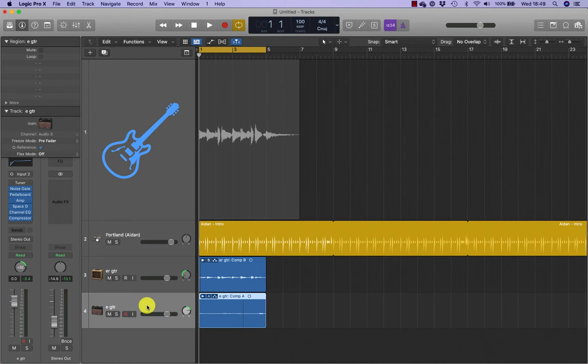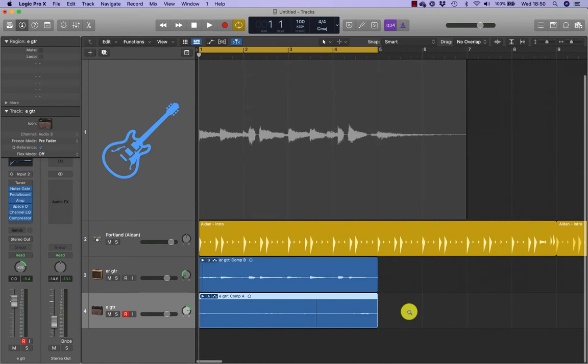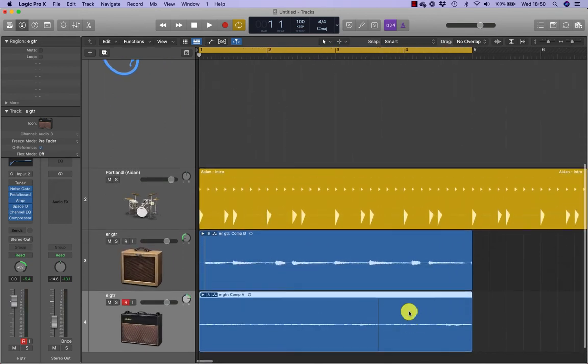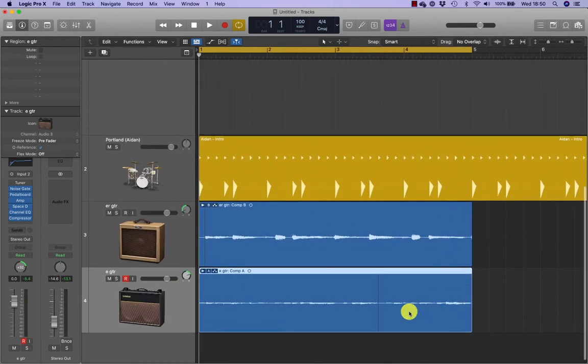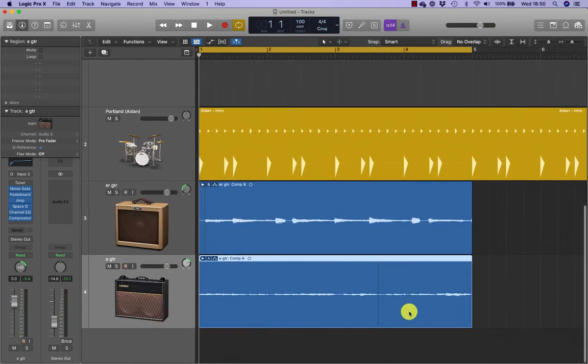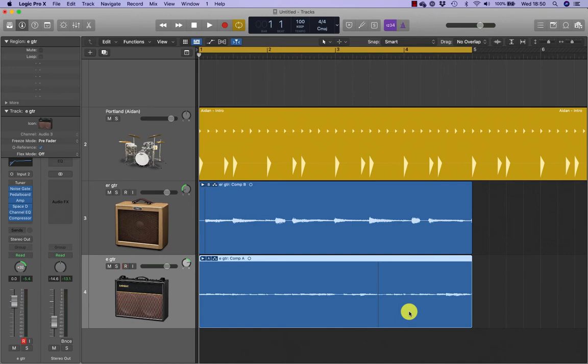Let's select the track. Click R for record. We're going to zoom in a little bit so we can see the punching happening. When punching on the fly, you may first want to play the performance to determine which section needs to be re-recorded and to be ready to punch in and out at the desired locations.